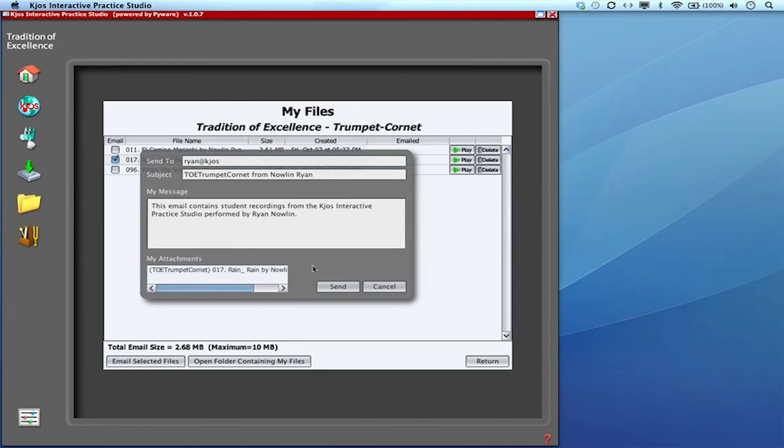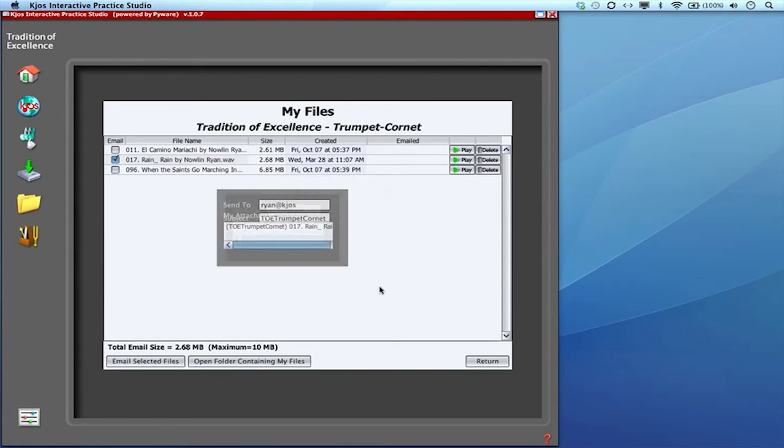You can send it to anyone. You can send it to your grandmother if you'd like. But you just type in the email. If you'd like to edit the message, you can edit the message there and hit send. And it would send it to that person.